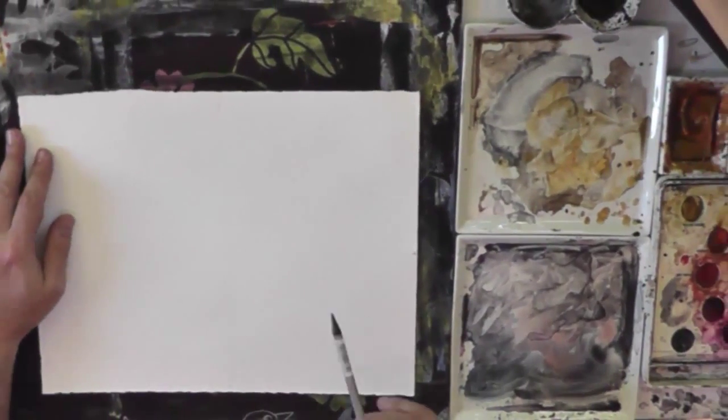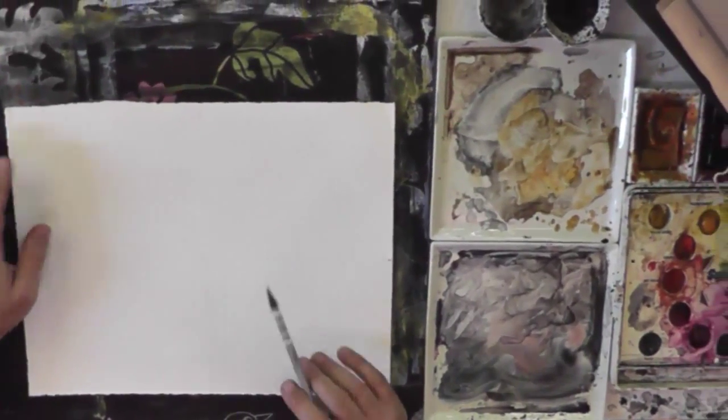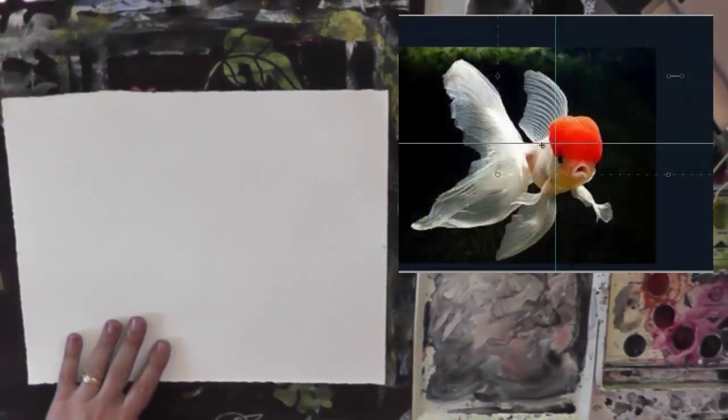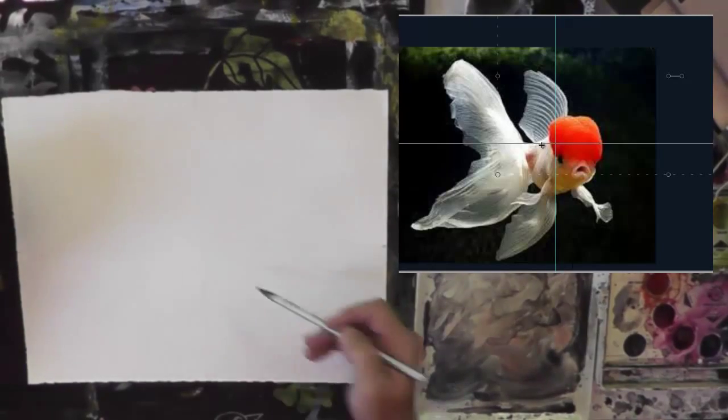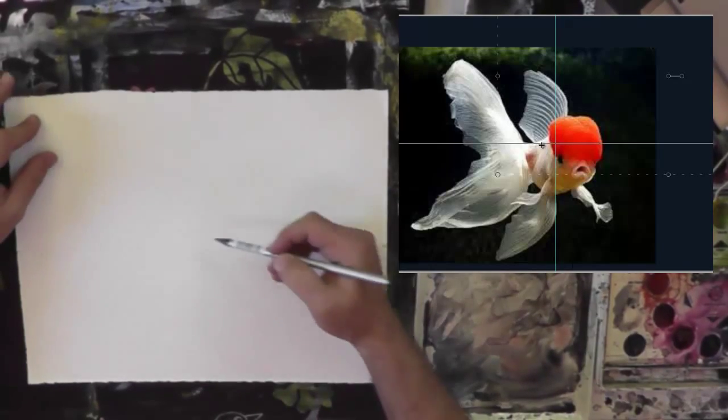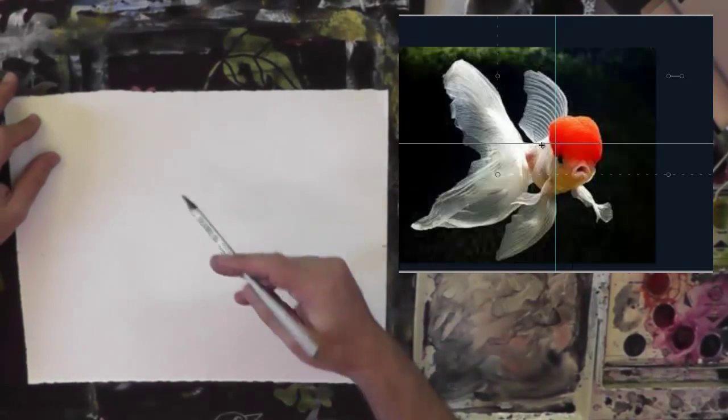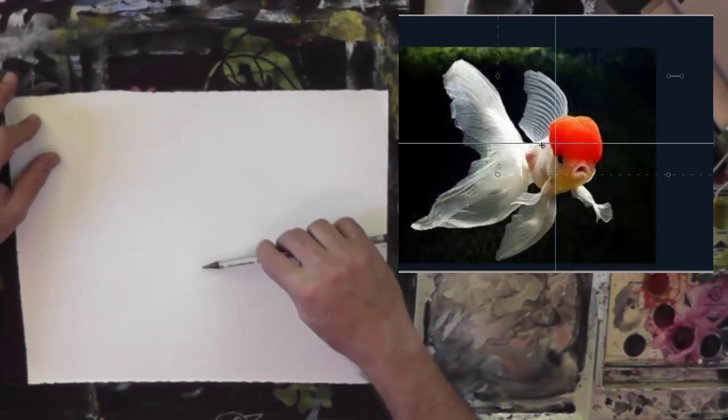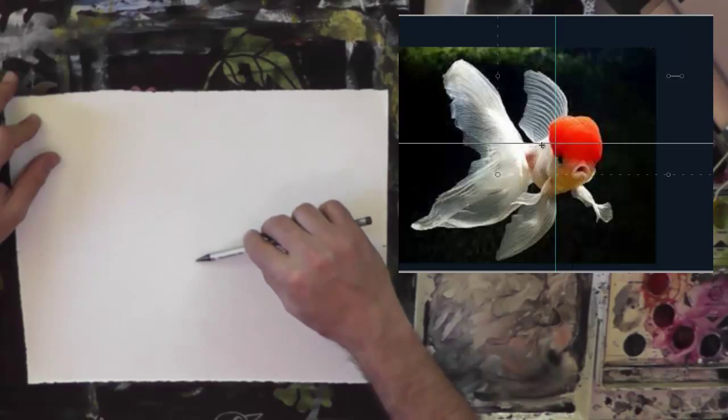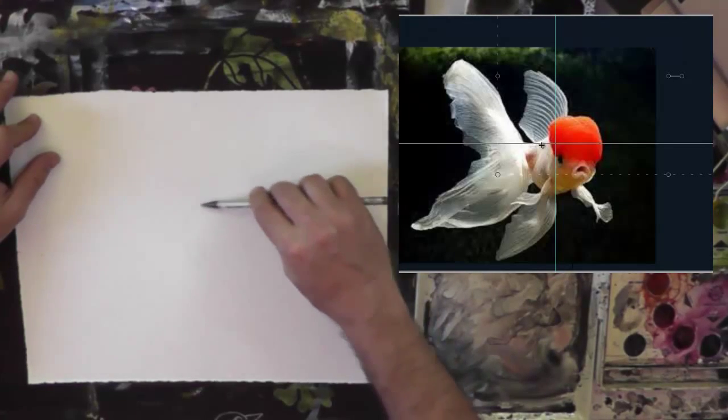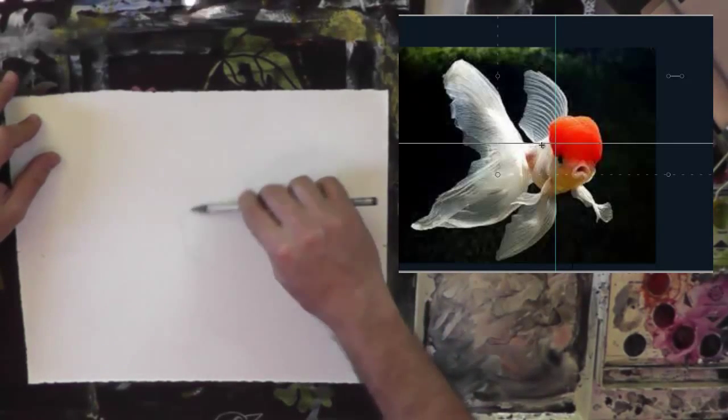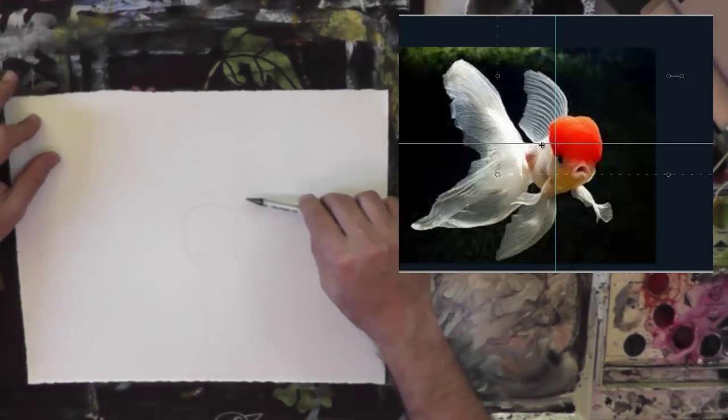Now I've got a grid. I hope you can see that. There's a grid on the paper, and it's just going to allow me to do some things in terms of drawing the goldfish.